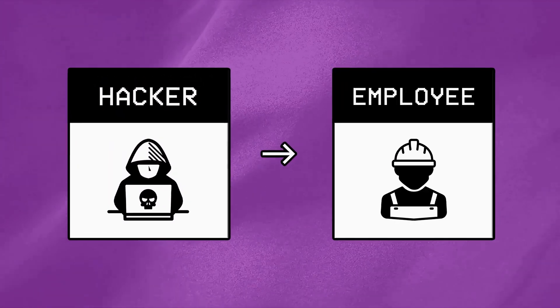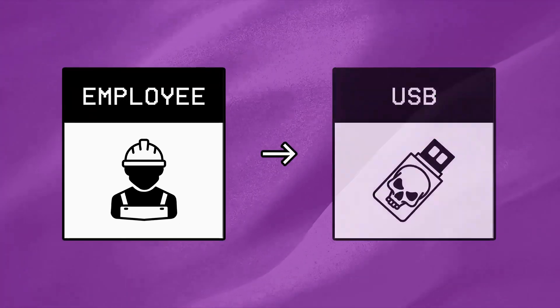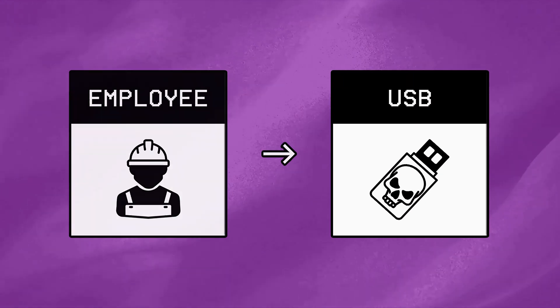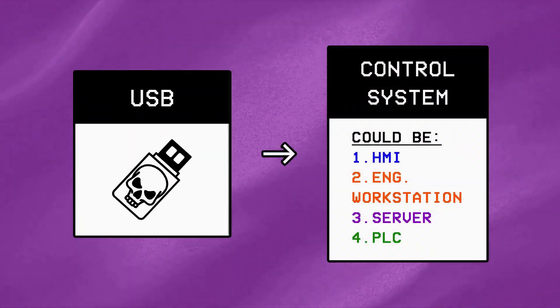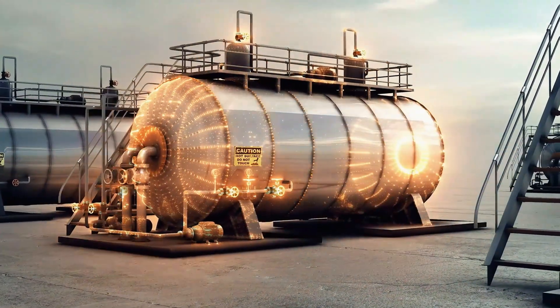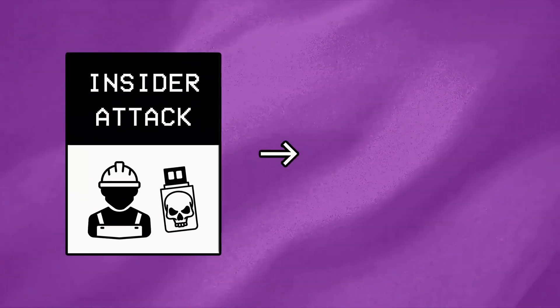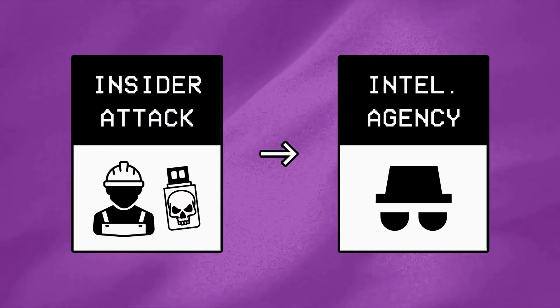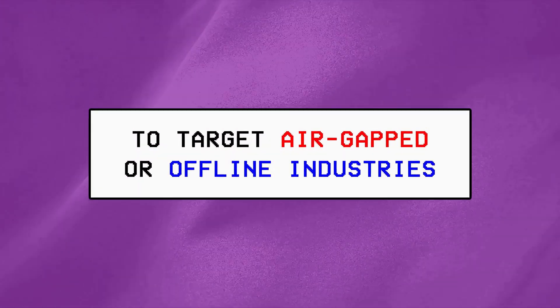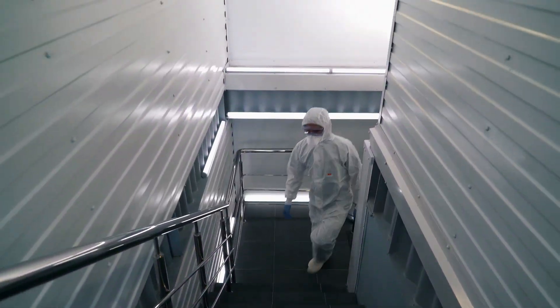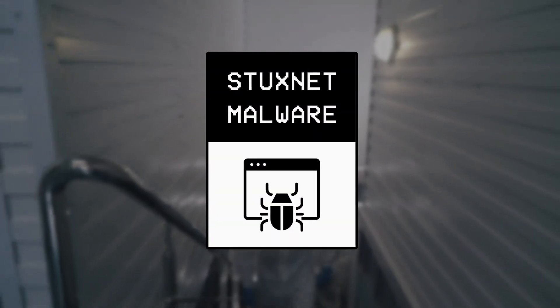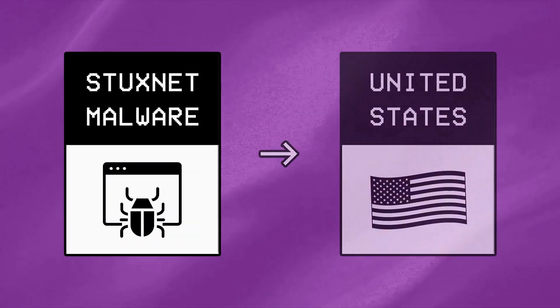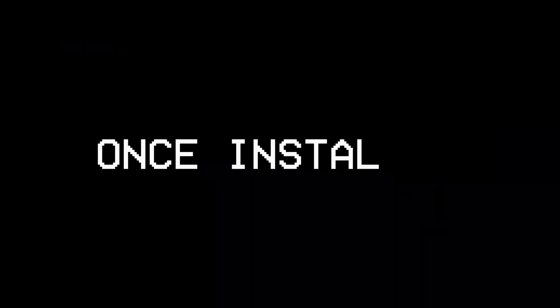In an insider attack, a hacker generally uses the help of an employee to do something like plugging in a malicious USB directly into a facility's control system, in order to compromise or interfere with that system. This type of attack is usually done by intelligence agencies or government entities to target air-gapped or offline industries, and one of the most famous examples was the Stuxnet malware, which was allegedly developed by the US and Israel to sabotage Iran's nuclear program.